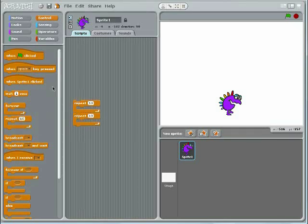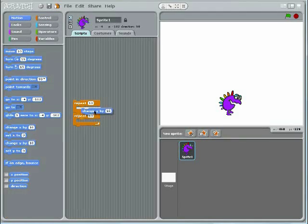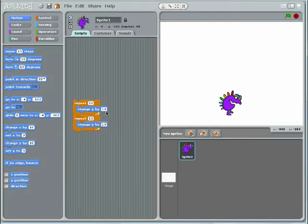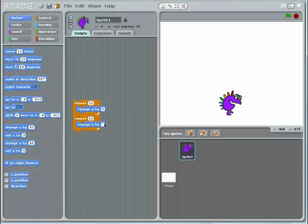Then, switch to the motion palette. Drop a Change Y block into each loop. Since the first part of jumping is moving up, set the first Change Y block to positive 5. Then program the downward movement by setting the second Change Y block to negative 5.